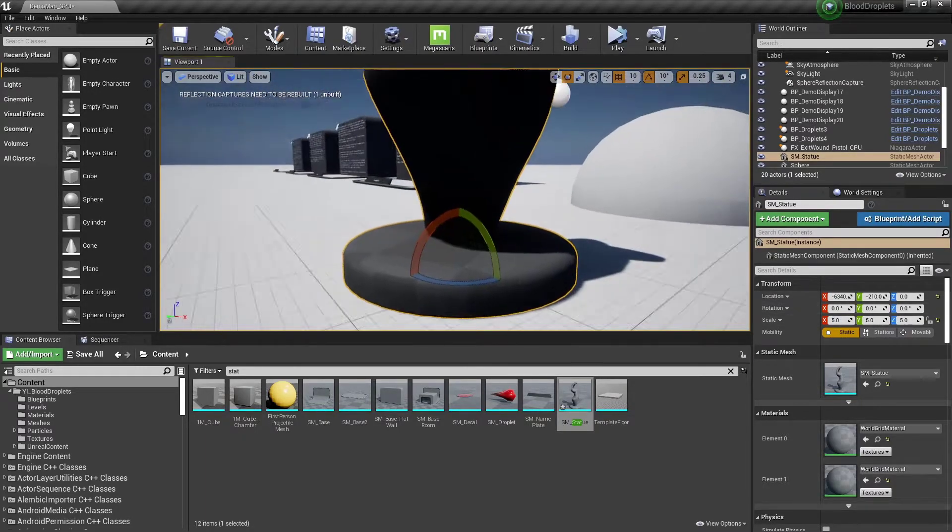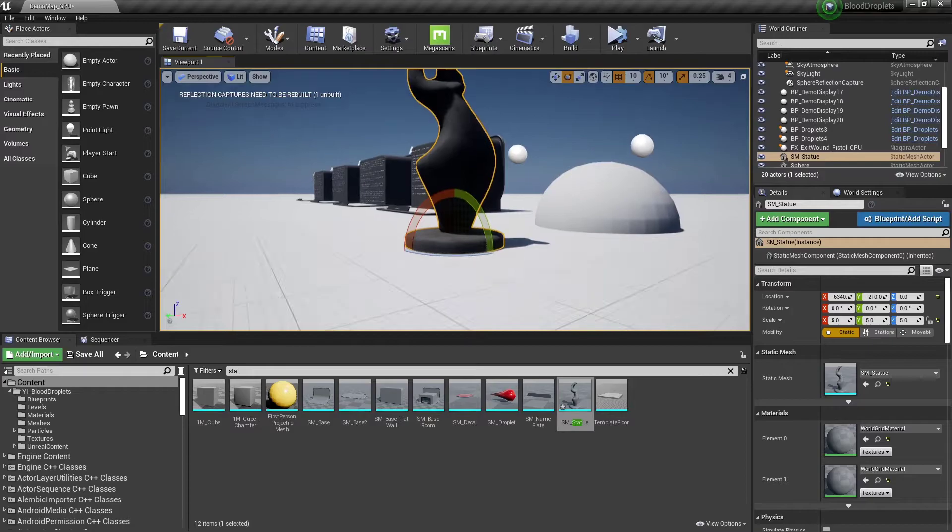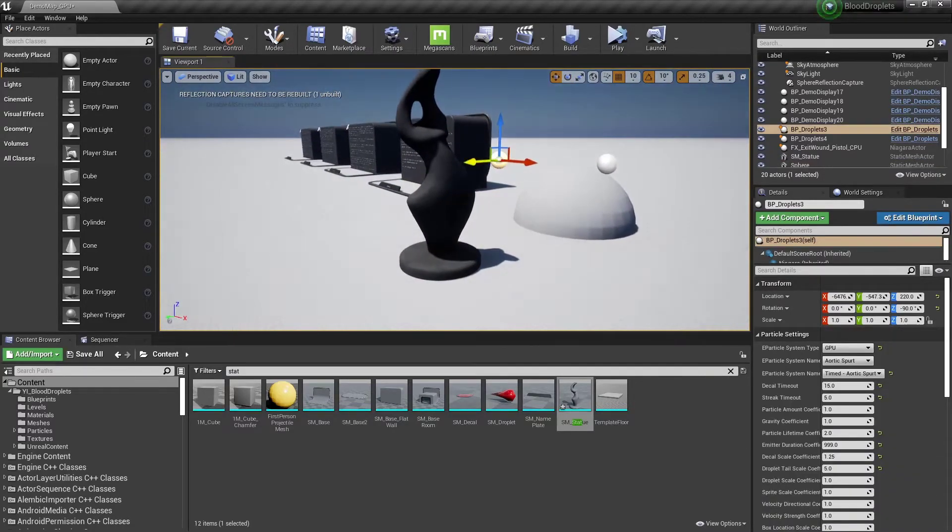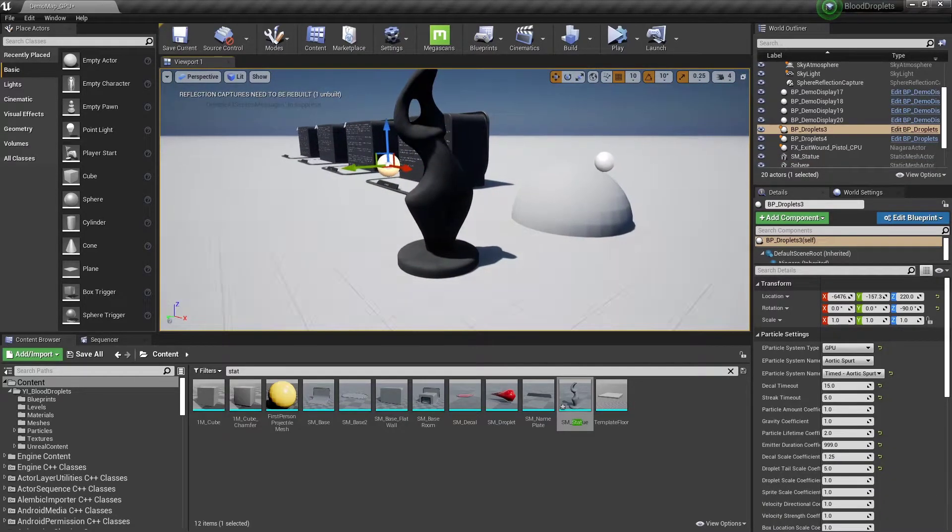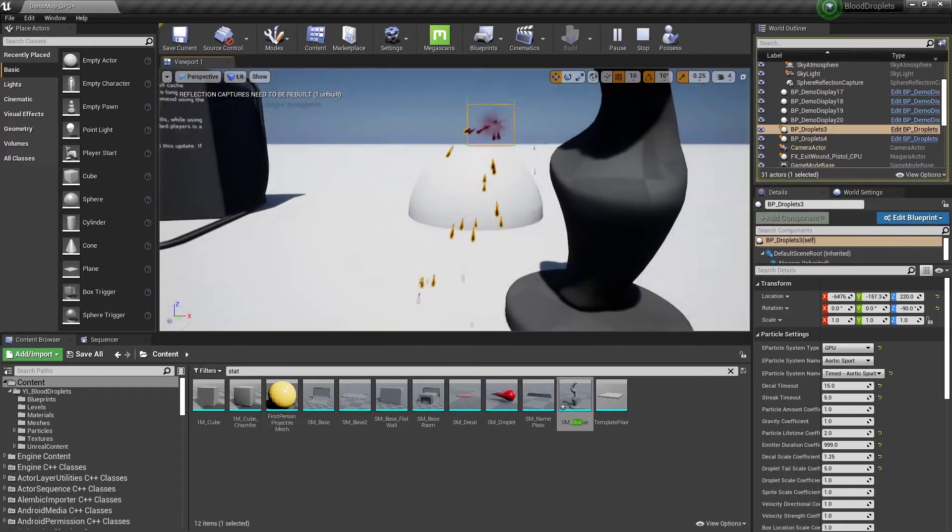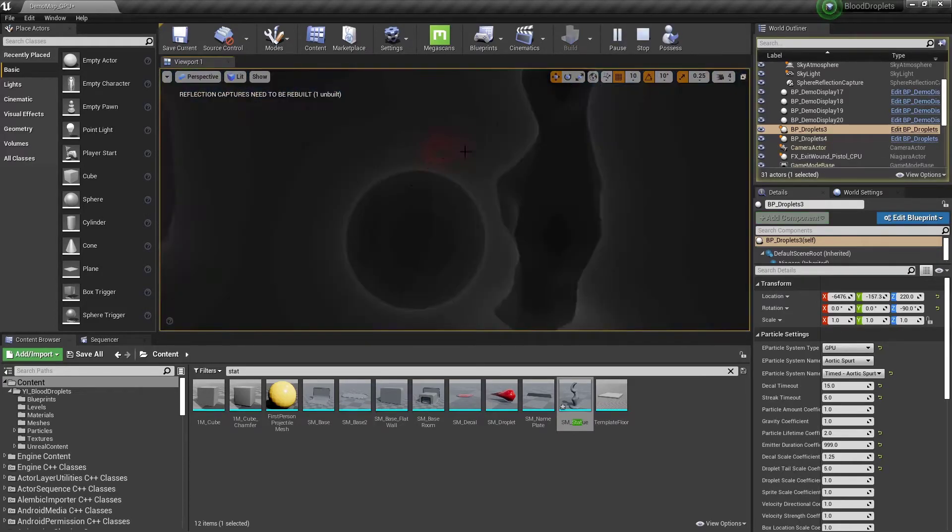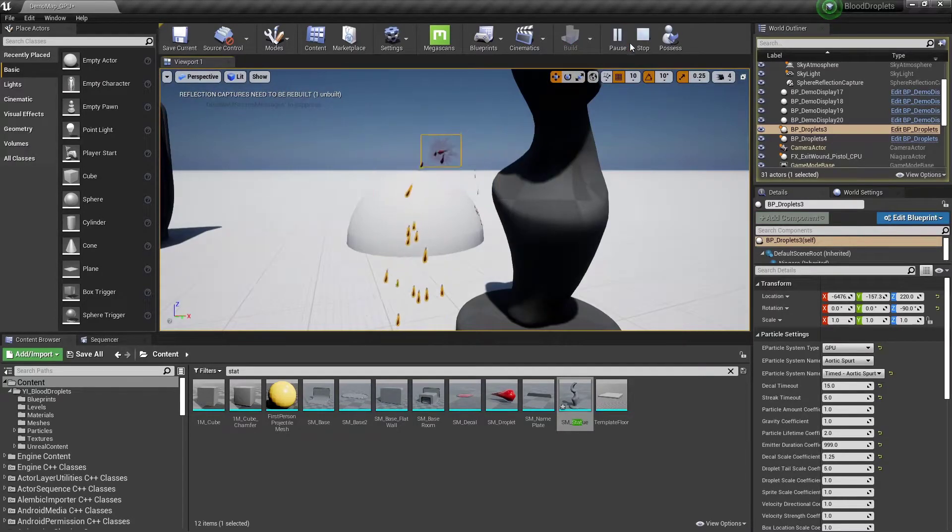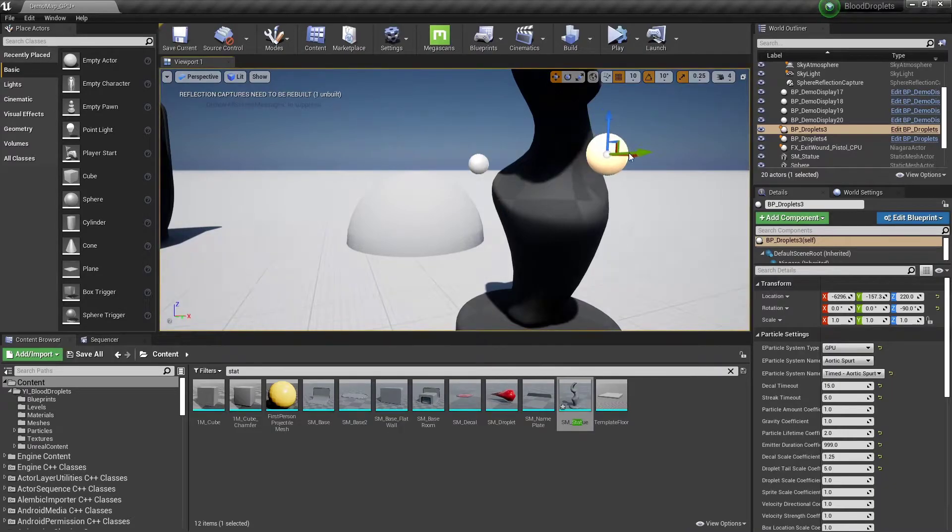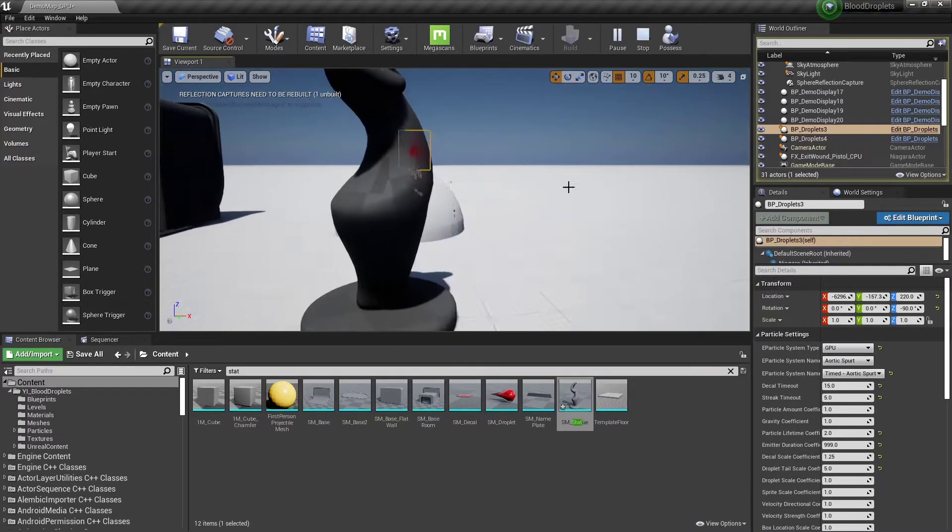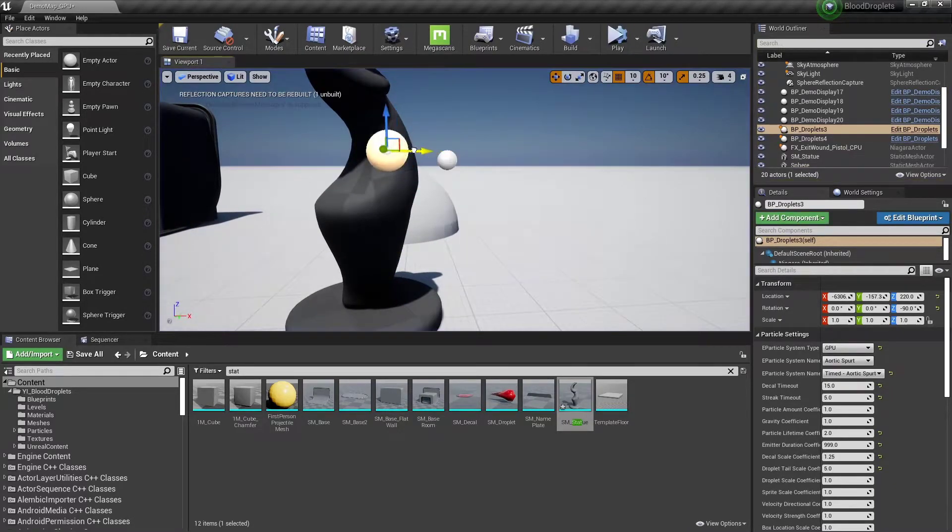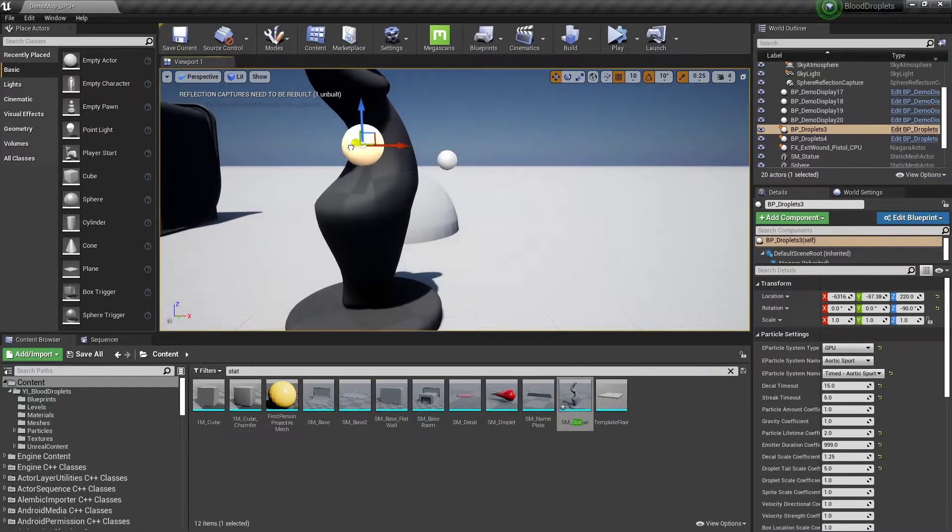I'm going to spawn this in, scale it up five times, and we can drag this emitter over. And when we simulate... my bad, poor depth perception.